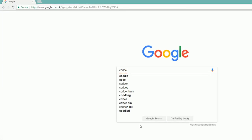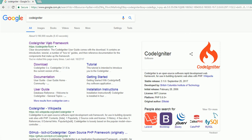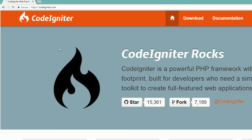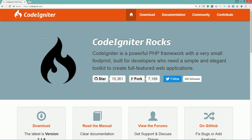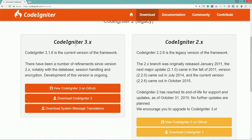Type CodeIgniter on Google — you can see the first result is CodeIgniter.com, which is the official website. I consider that you have basic knowledge of CodeIgniter 3, JavaScript, jQuery, and Ajax. Hit the download button and make sure we are downloading version 3.x, not 2.x, because 2.x is the legacy version. While I am recording this lecture, 3.1.6 is the current version.